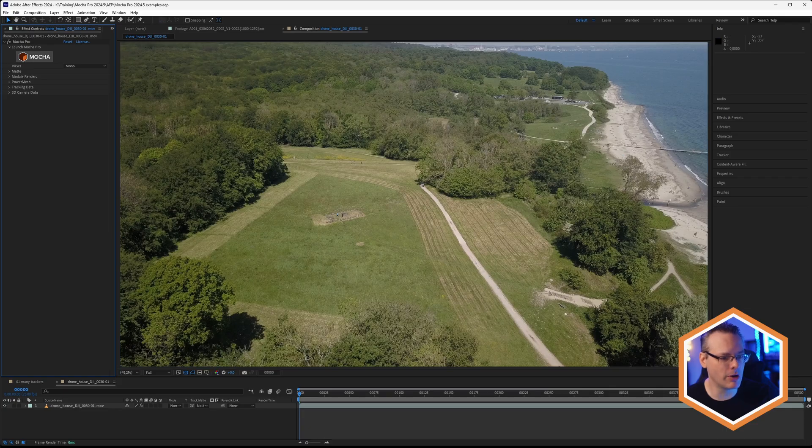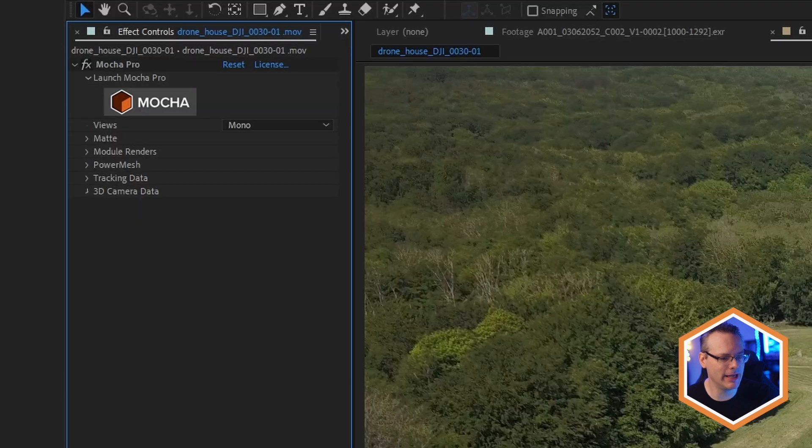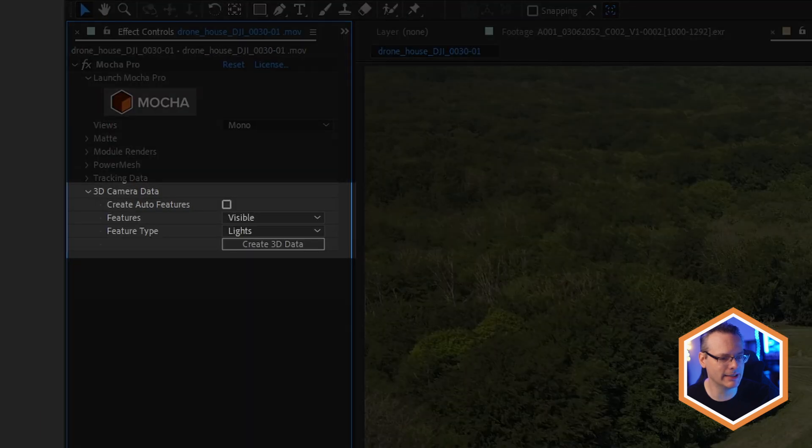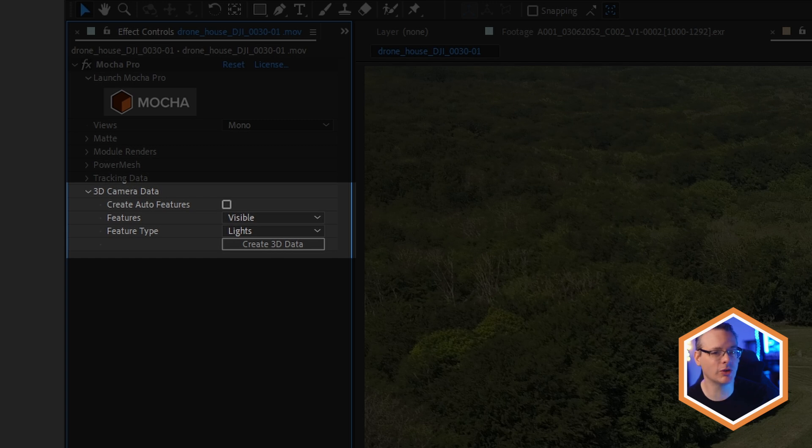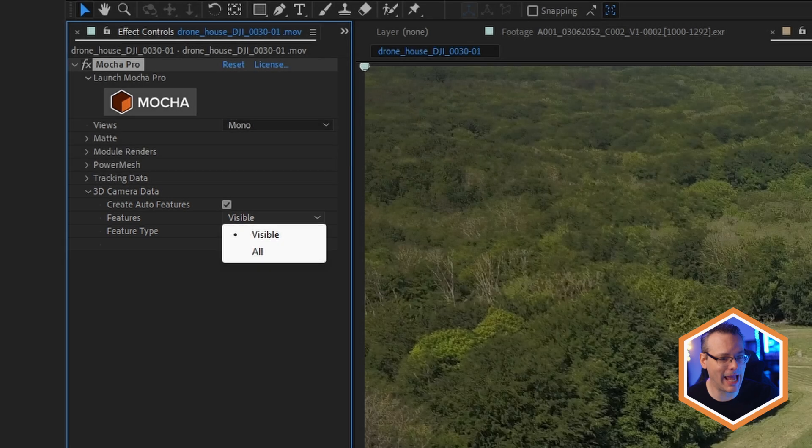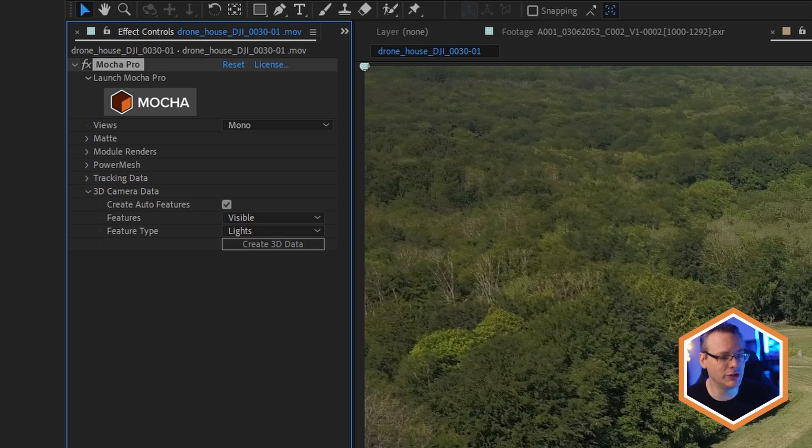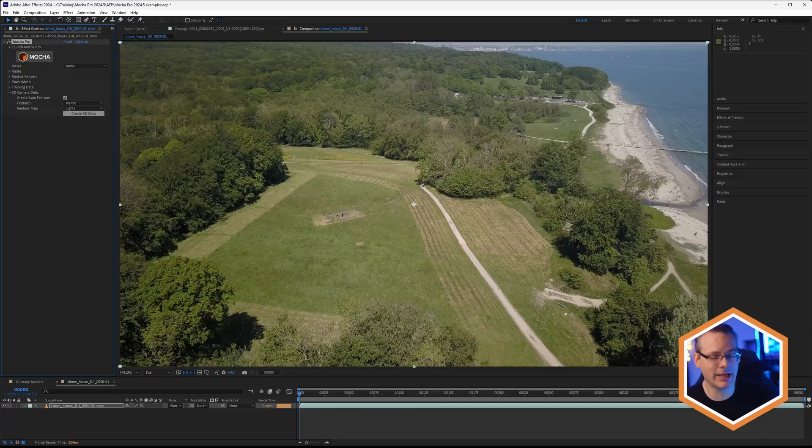A more efficient way of bringing in that Mocha Pro camera data into After Effects is found within that plugin itself. So at the bottom of the Mocha Pro plugin, we have a 3D camera data option. So we can come in here and we can choose what type of data that we're bringing in. We can use the auto features or only the user created features that we made. We can choose whether these features come in as just the visible ones or all of the features. And we can choose the feature type, whether they come in as lights or as nulls. Now, if we bring them in as lights, they will come in a lot faster.